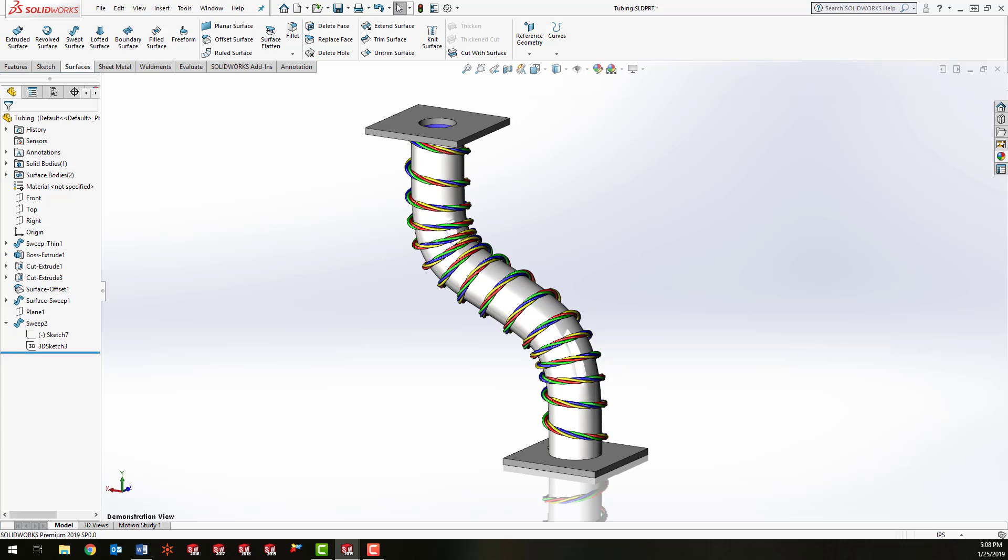But how do we make a path that spirals perfectly around a tube that isn't straight, and furthermore, how do we twist the wires together as they are being swept down the path? There's actually a fairly easy way to do this using a tool called intersection curve and an option in the sweep command called specify twist value.